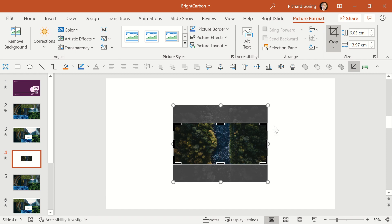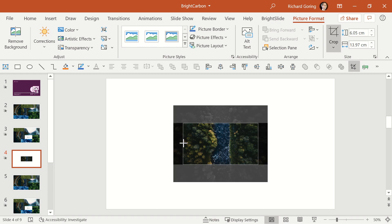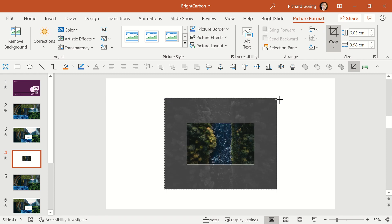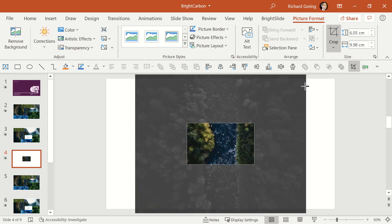So it's probably better to think of the crop tool as creating a window through which you can see the image underneath. That means that you're using the black grab handles to change the size of the window, and you can use the white grab handles to change the size of the image.